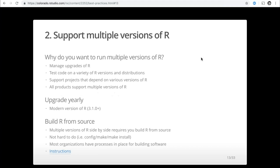Number two: support multiple versions of R. You want to manage upgrades, test code on a variety of R versions, and support projects that depend on various versions. All of our products support multiple versions of R. We recommend you upgrade at least yearly and use a modern version — 3.1 or greater. Most importantly, we recommend that you build R from source. Building R from source allows you to install multiple versions side by side. It follows the standard configure-make-install path, and most organizations already have a process for building software from source.